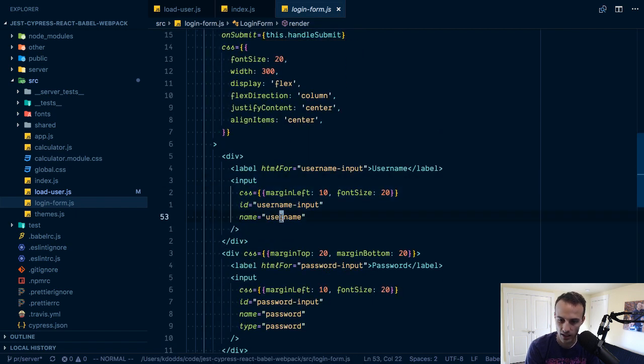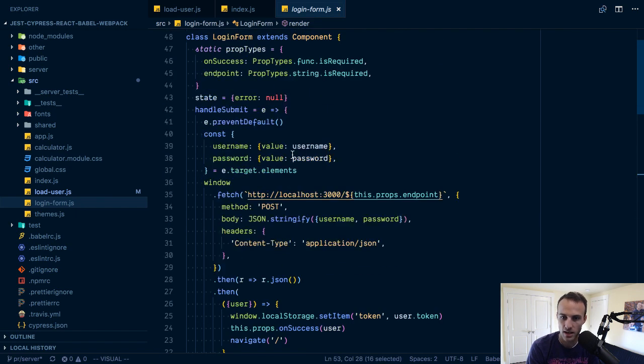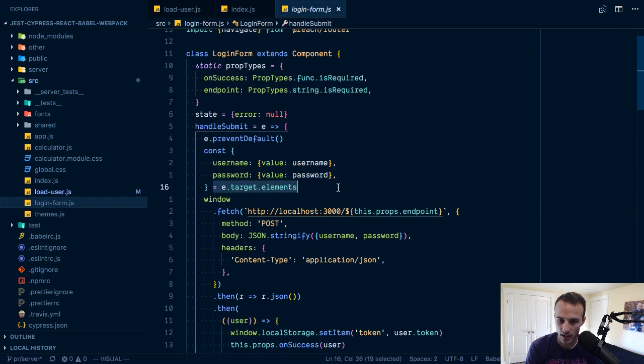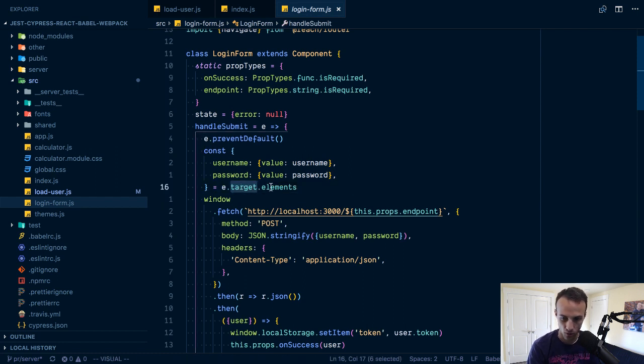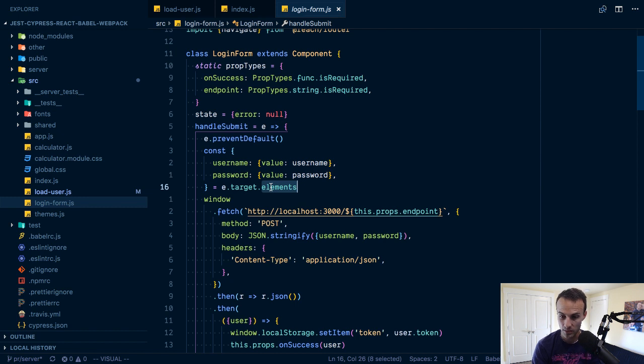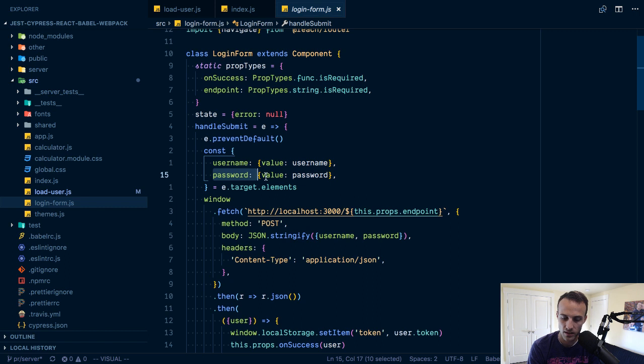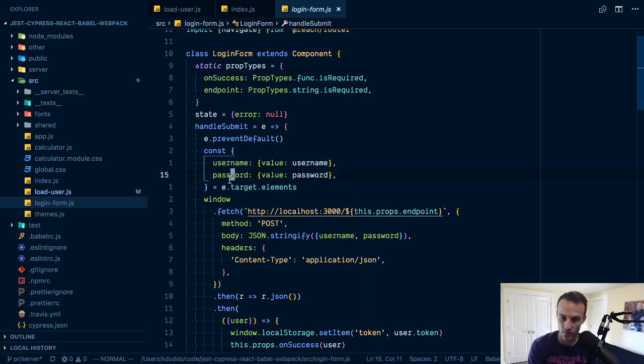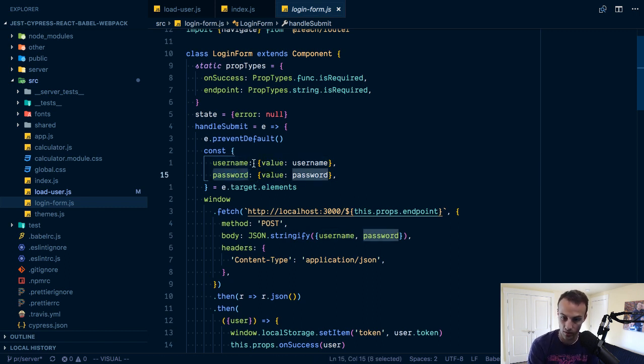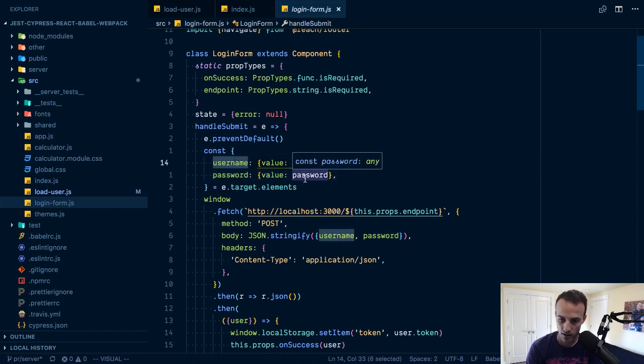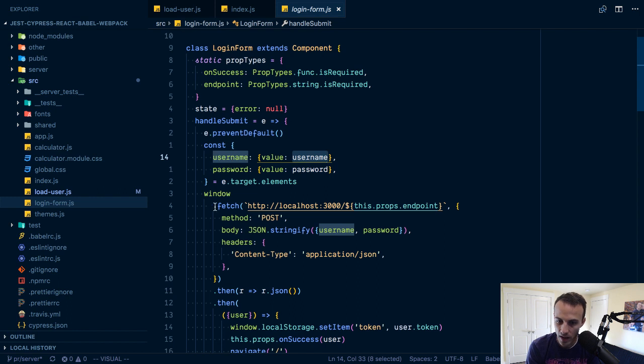When you click submit, notice I'm not using any refs or anything. I just have these name properties. Then here I get e.target which will be my form. Forms have elements and it has a couple properties on it. Some of those properties are the elements by their name.